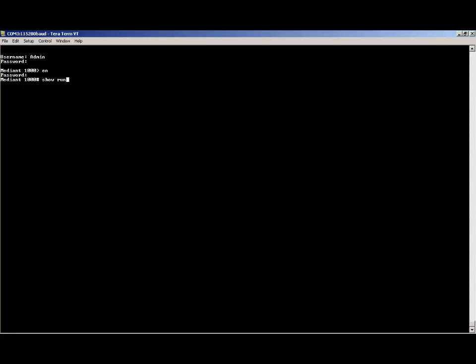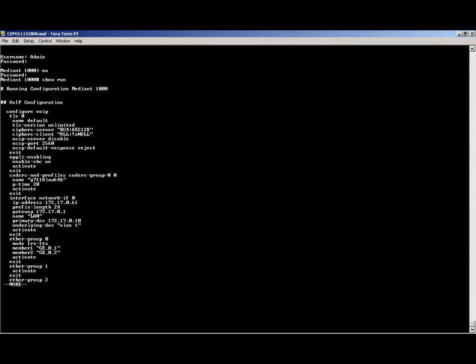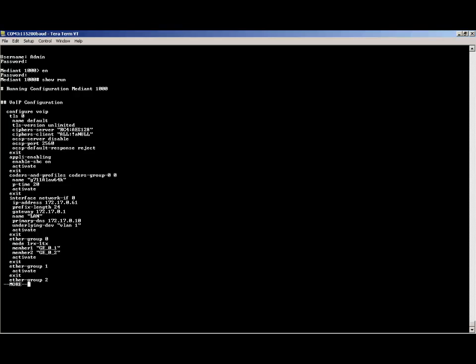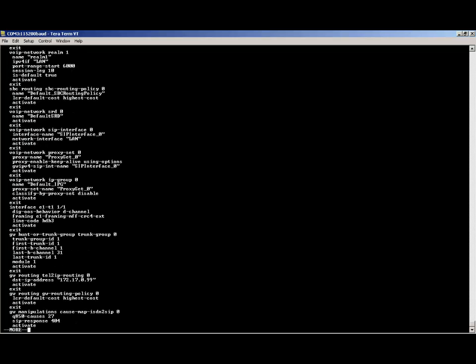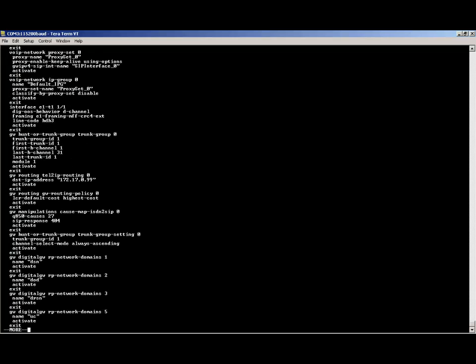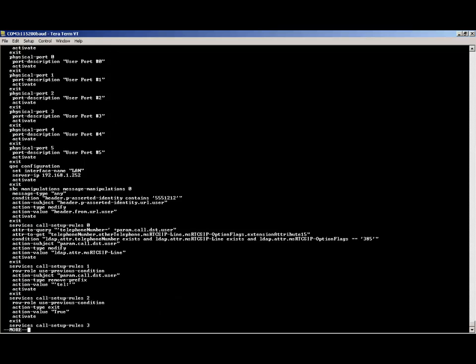To view the current configuration, type show run. Each time more appears on the screen, hit the space bar to display the next page of information. Look for the line interface network interface 0. This is the default configuration for the OMMP interface that will need to be changed. Continue to hit the space bar until the show run configuration is finished.